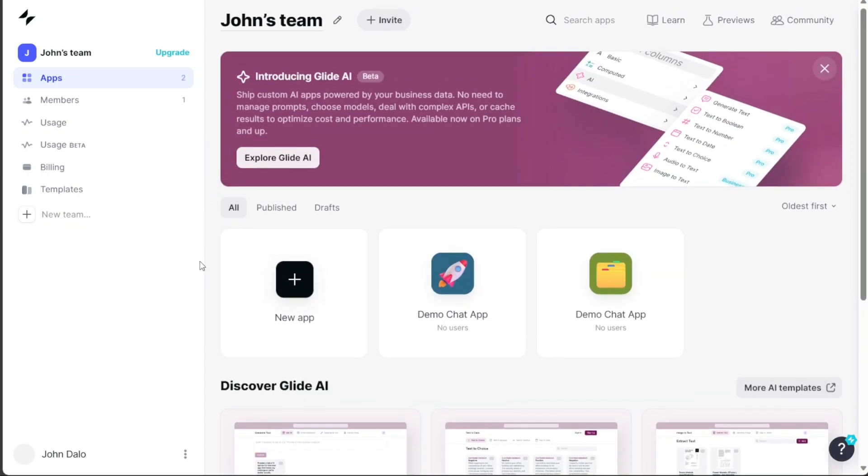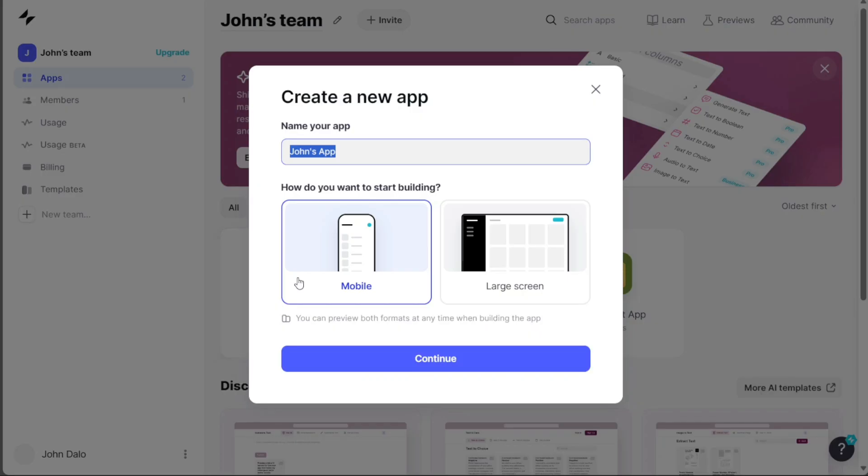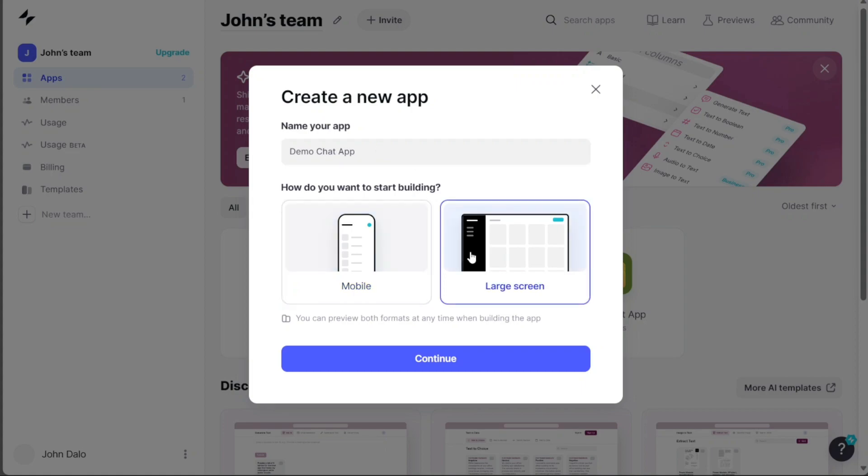Begin by building an app from scratch by clicking on the New App button. A popup window will appear, prompting you to enter the app's name in the designated field. Choose whether the app is intended for mobile or large screens by selecting the appropriate option. For this tutorial, we'll opt for the Mobile option.